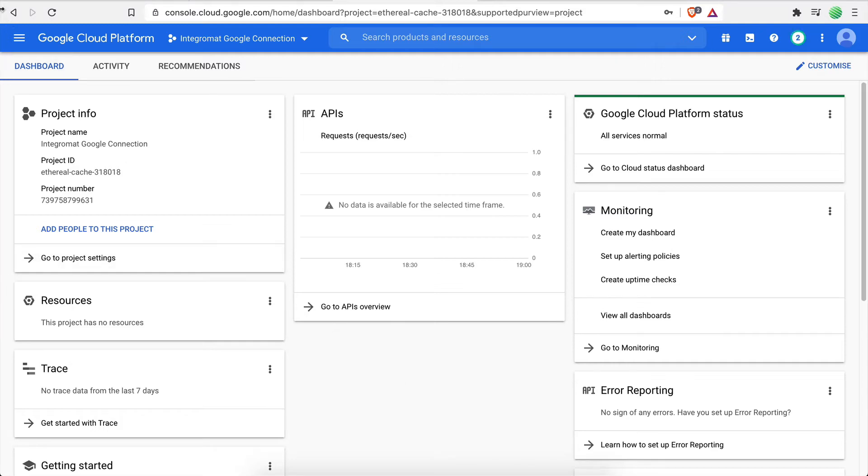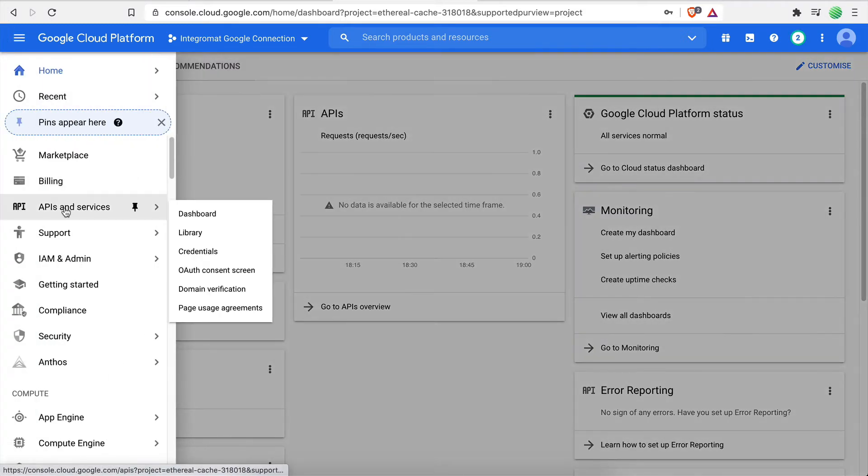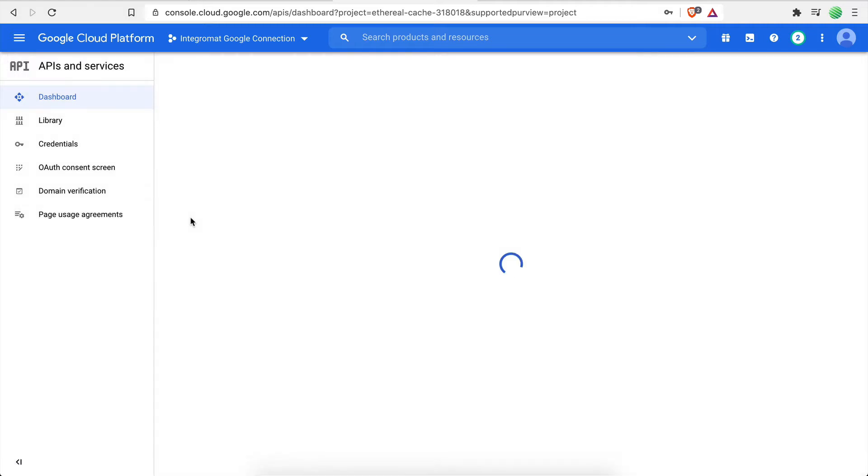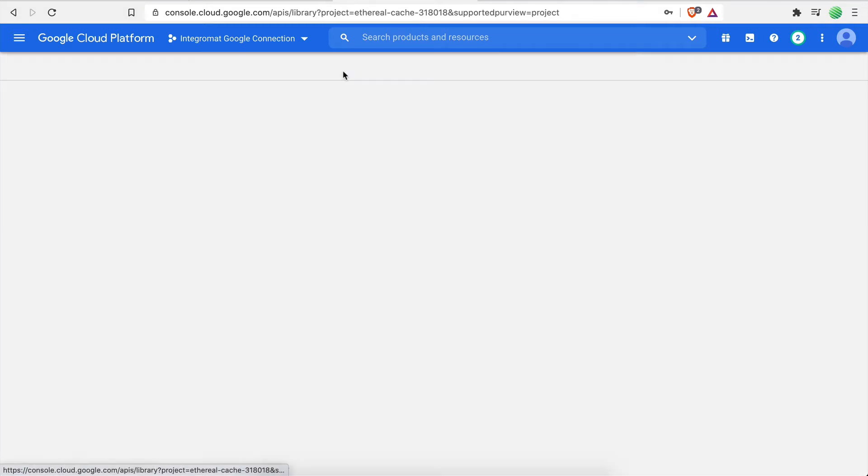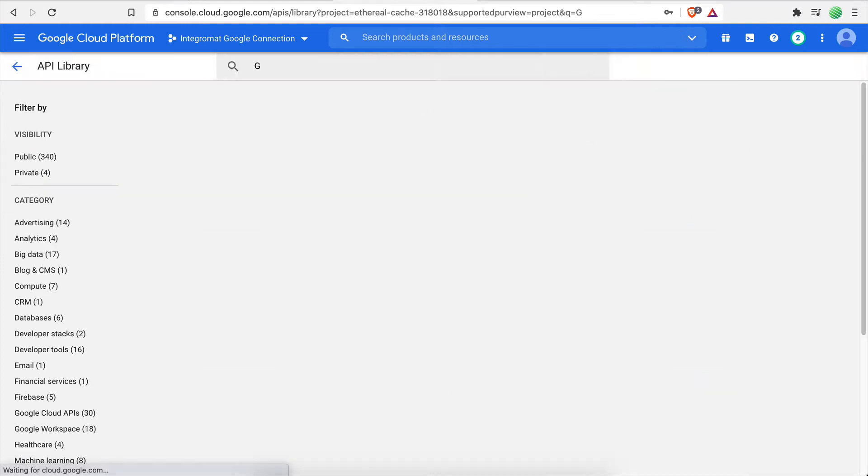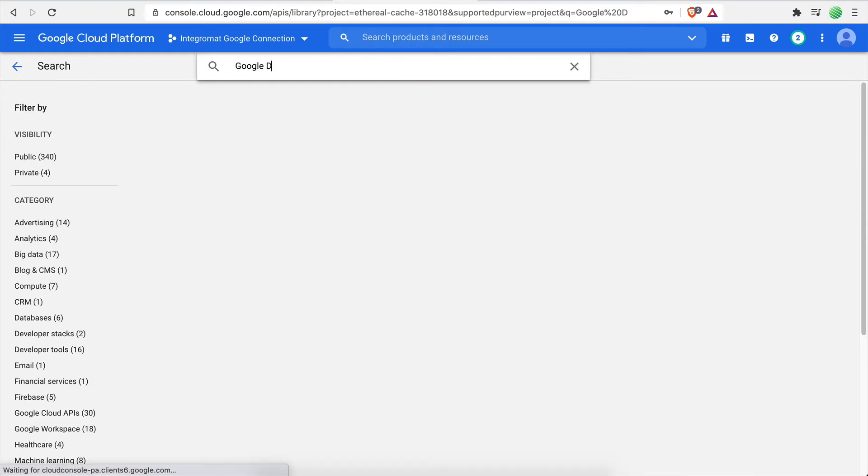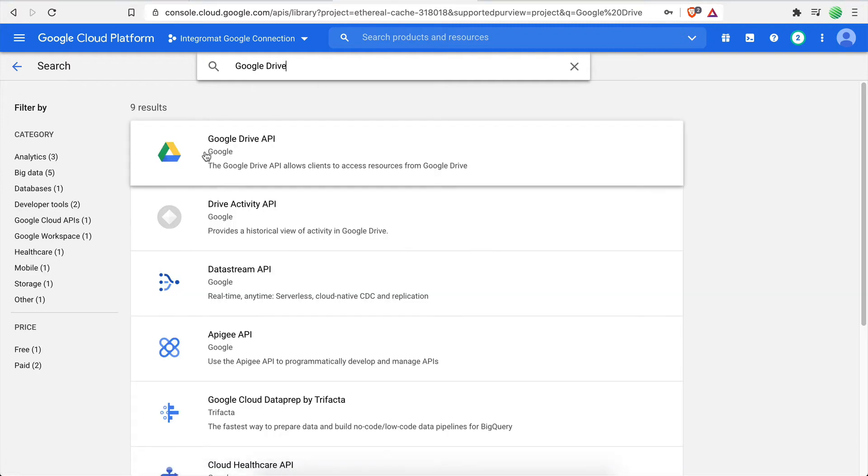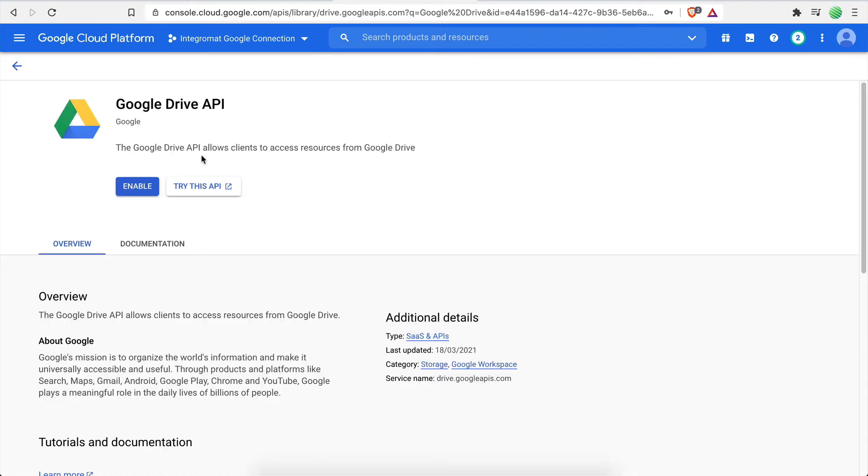Navigate to the APIs and Services dashboard page. Click on Enable APIs and Services. Here you can search for the API you want to enable. In this case, that will be the Google Drive API. Click Enable to enable the selected API.